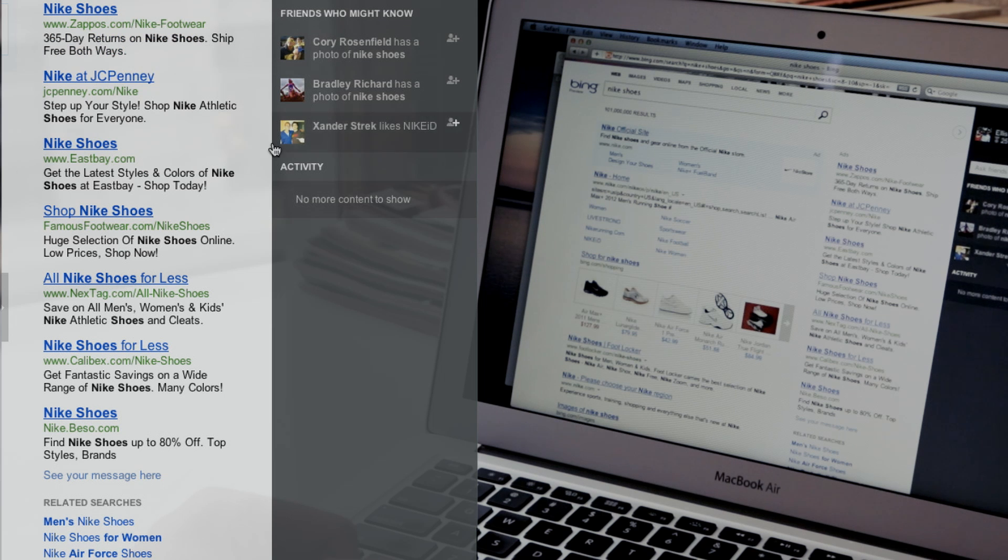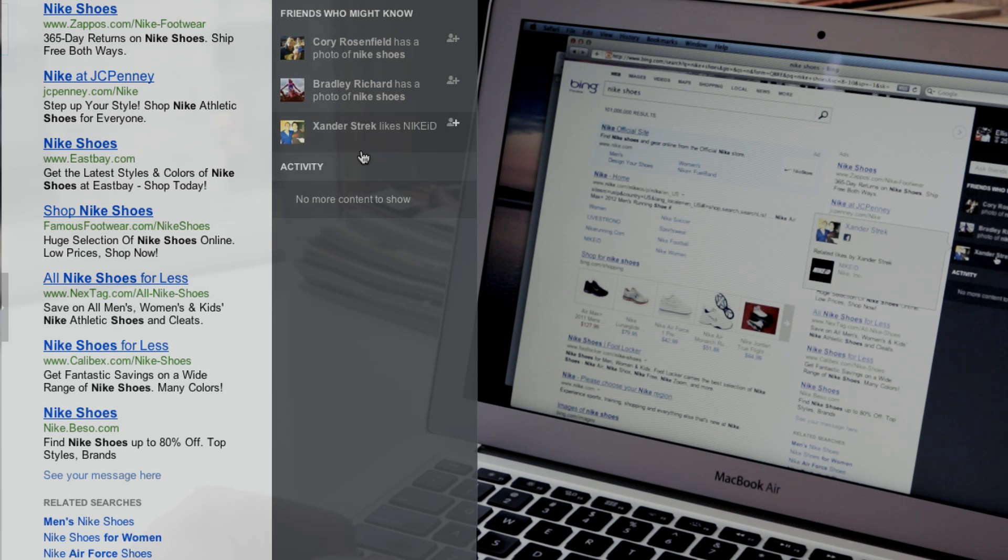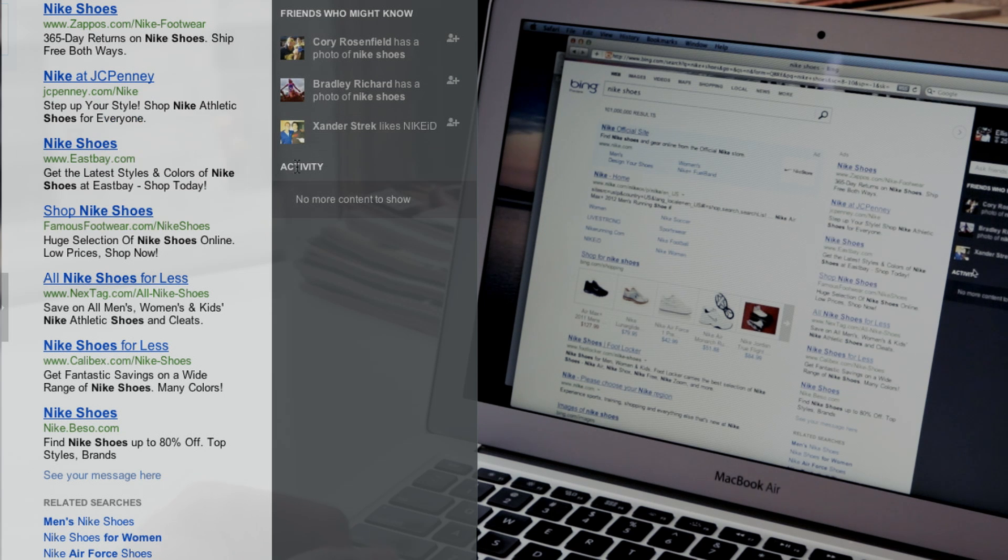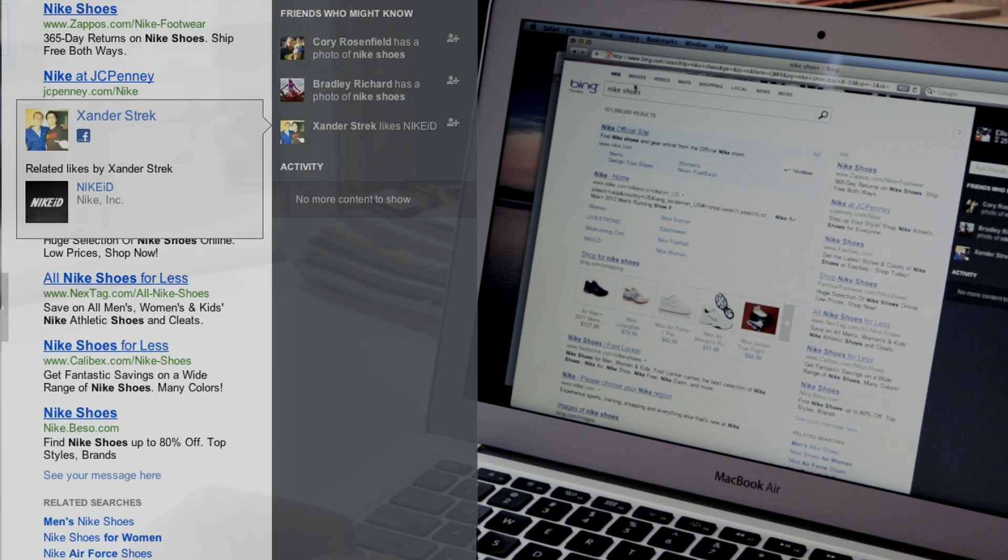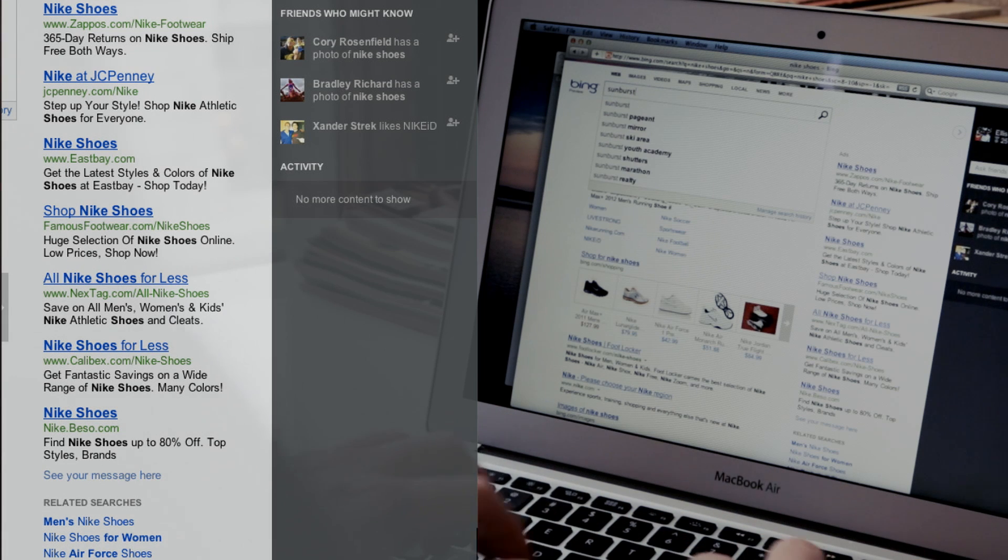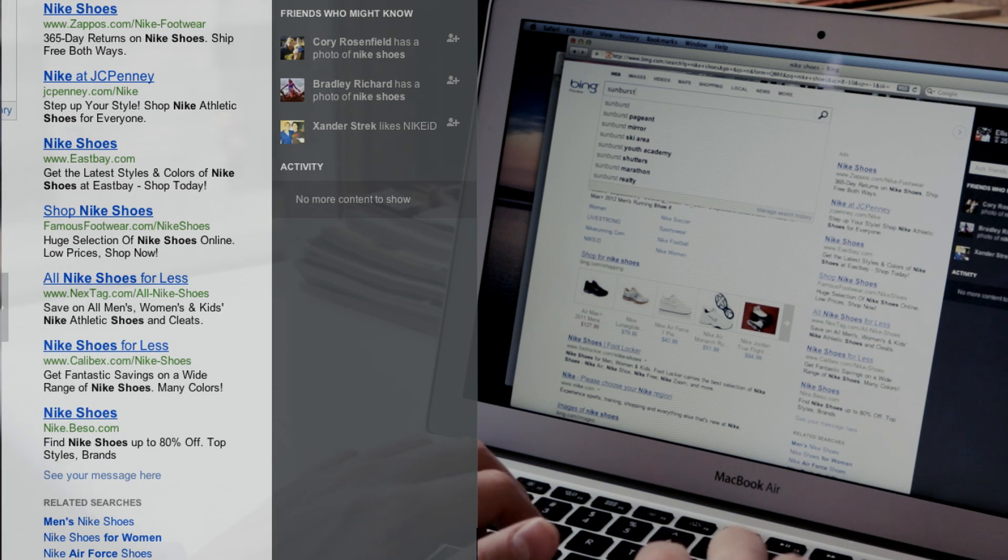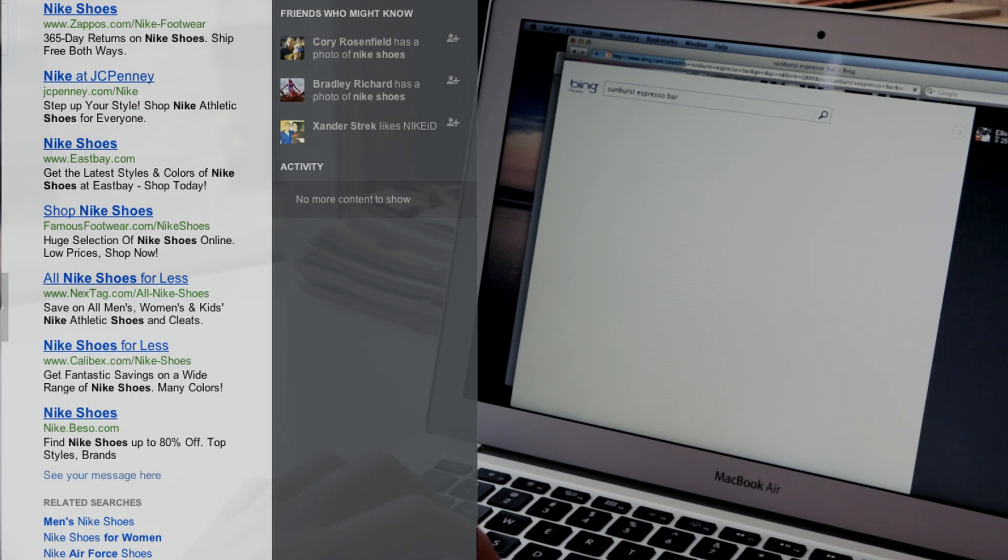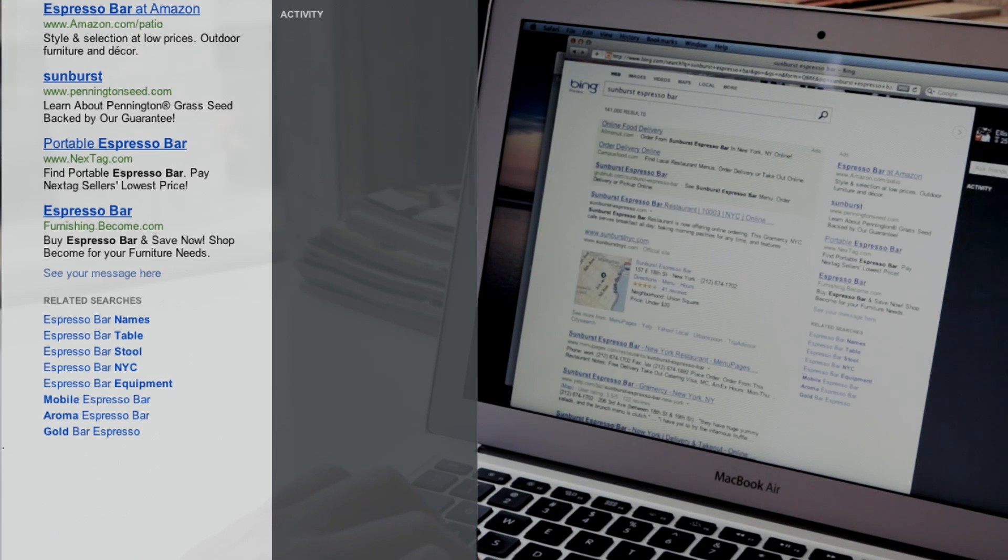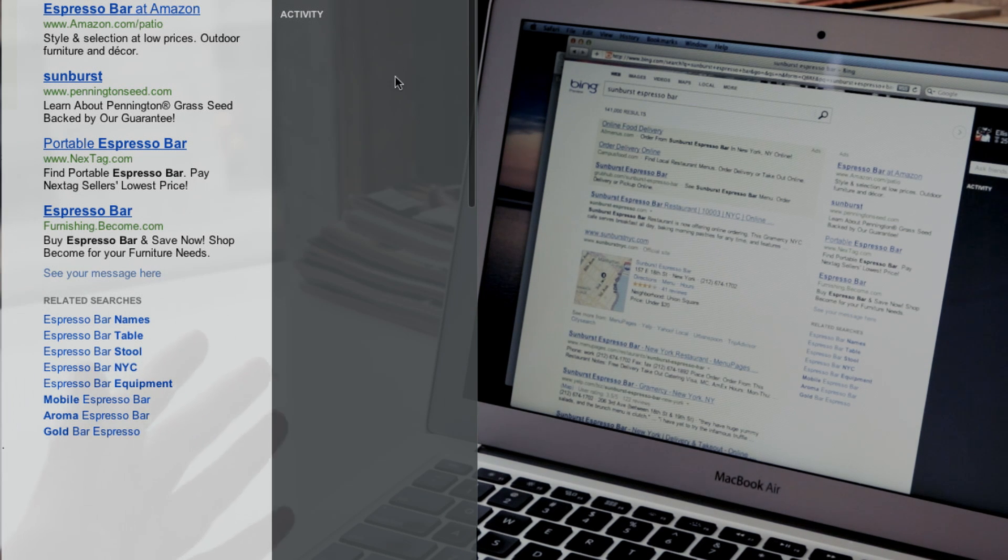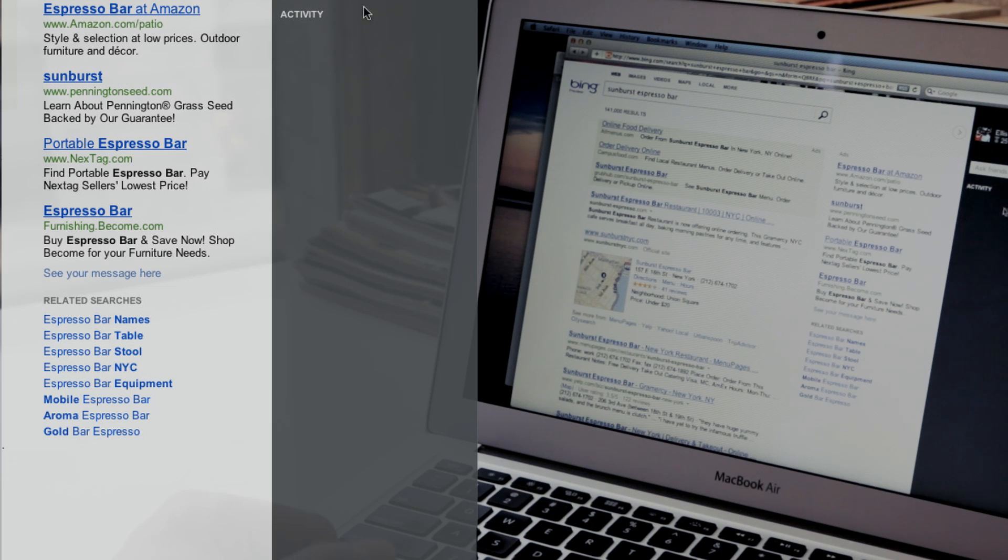And while there isn't much here, Microsoft told us that they're really interested in expanding to Quora, LinkedIn, Foursquare. So if you wanted to look up the name of a restaurant like Sunburst Espresso Bar, you could actually see over here who's checked in there. Then you could definitely ask them about it. But as of right now, it's pretty empty.